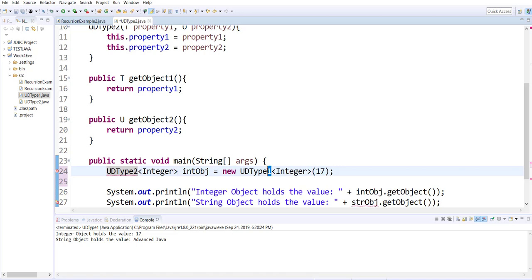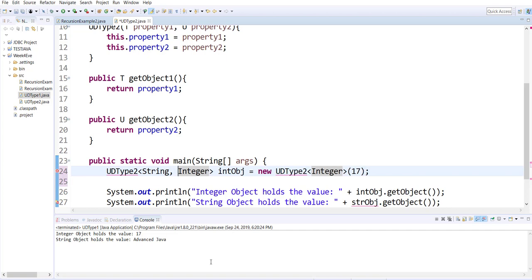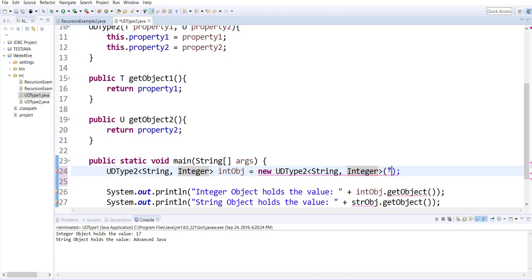Now I will create an instance of UD type two. The UD type two instance that I'm creating is such that the first parameter is of type string, the second parameter is of type integer. So the T for this call will be a string and the U for this call will be an integer.